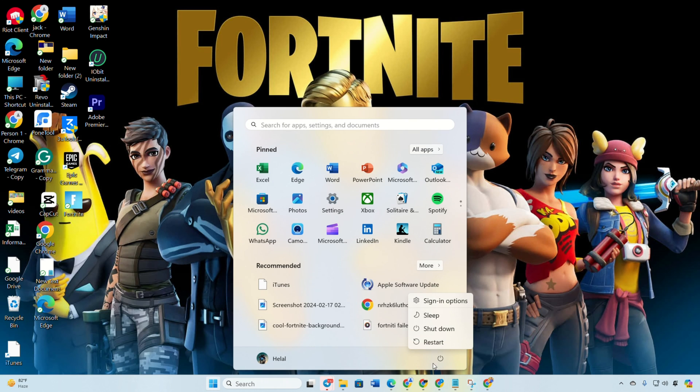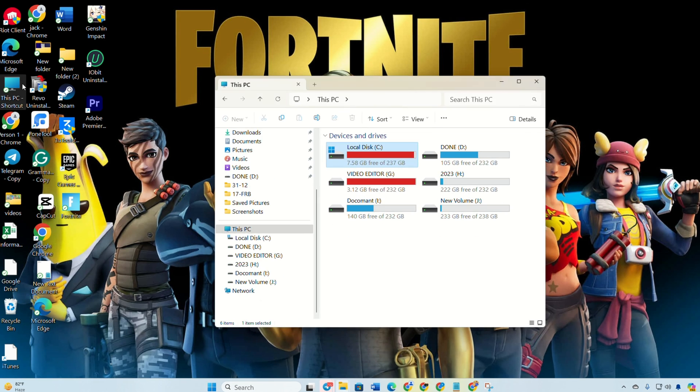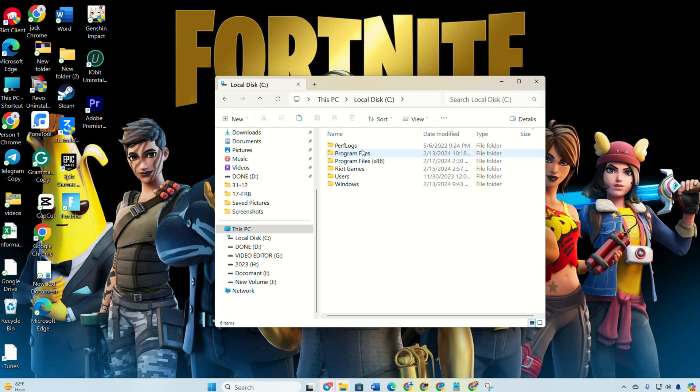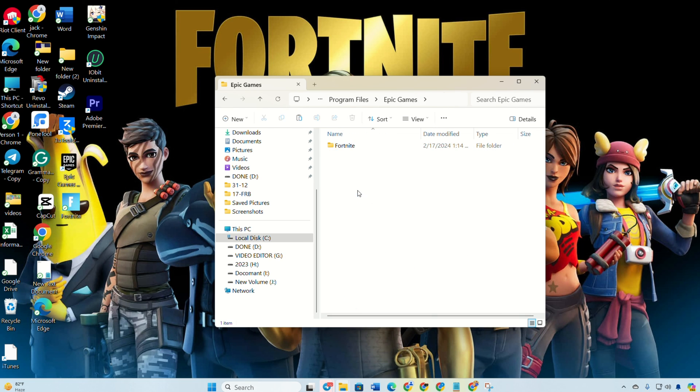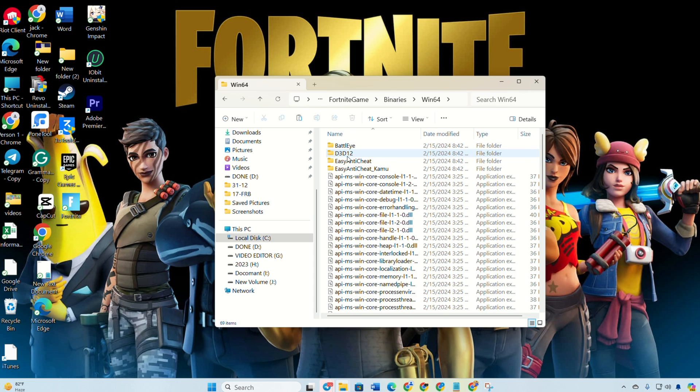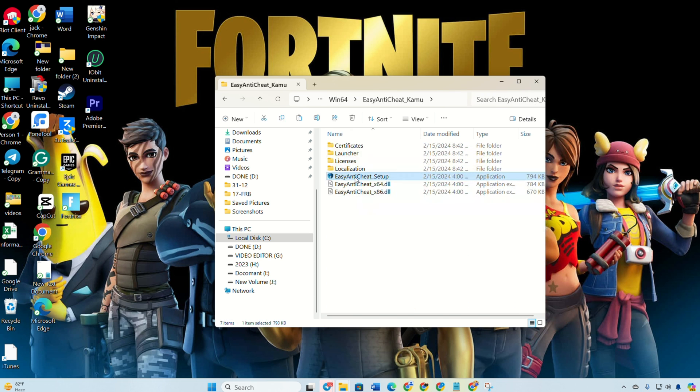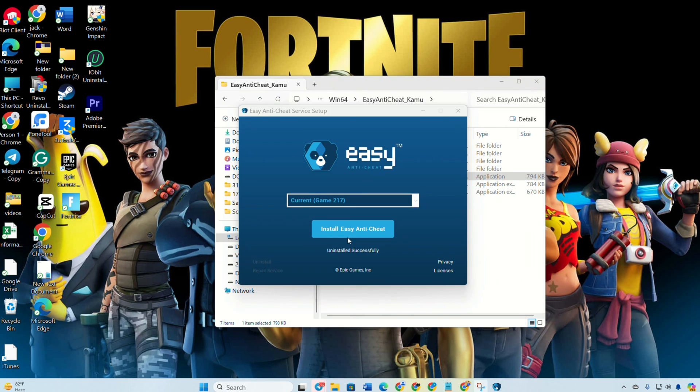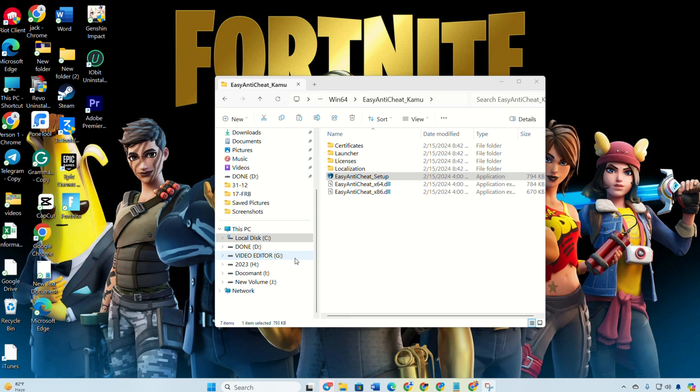After restarting, open File Explorer and go to the specified location. Open Easy Anti-Cheat Setup and click Install Easy Anti-Cheat, then Finish. Reboot your computer again.